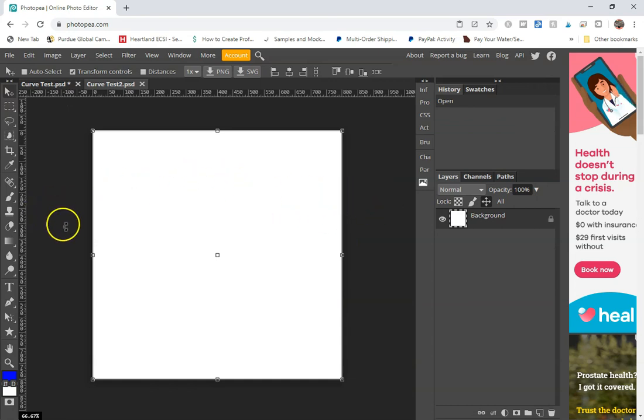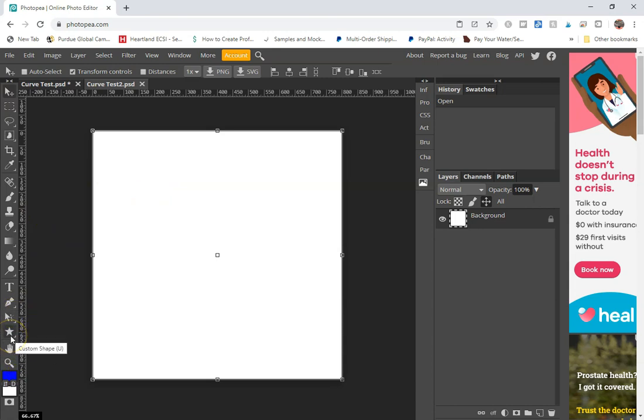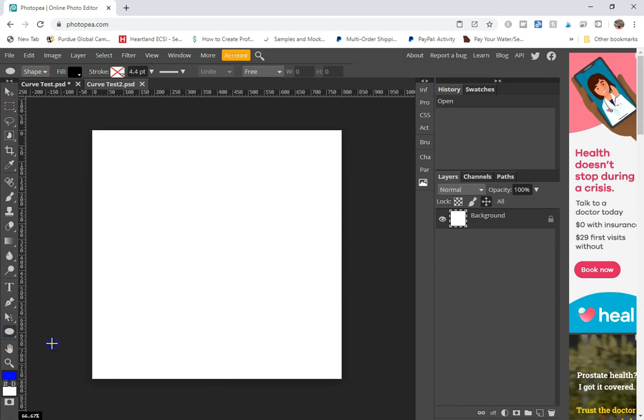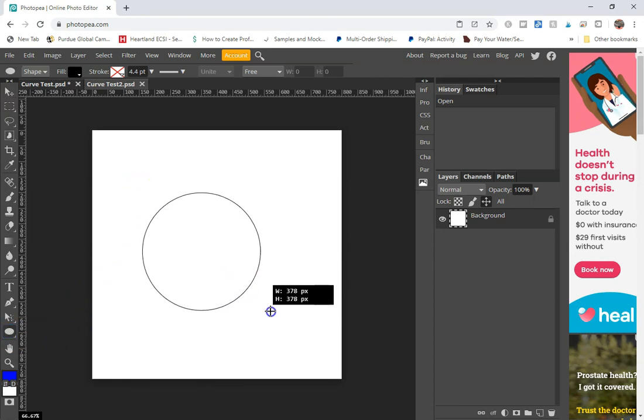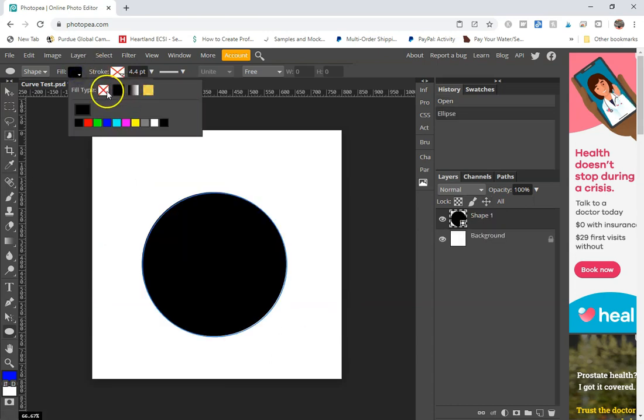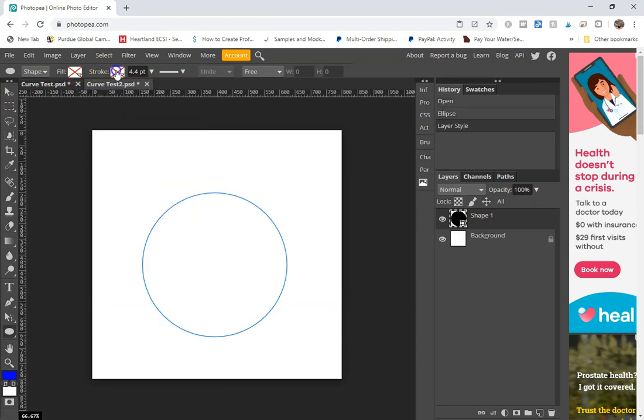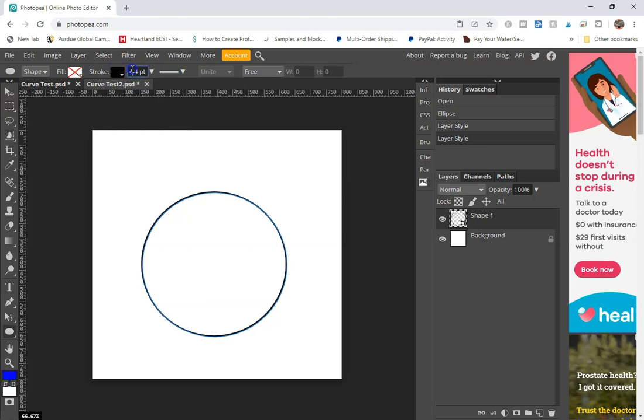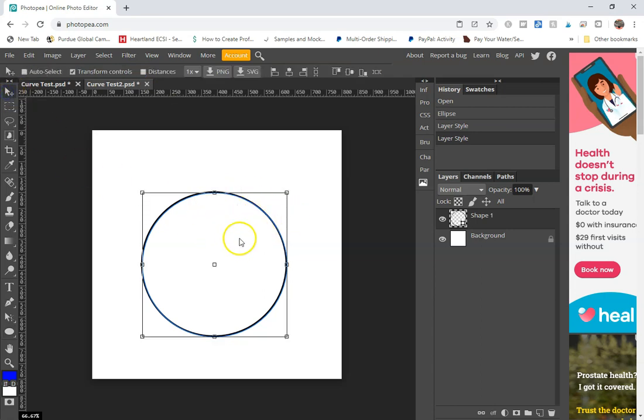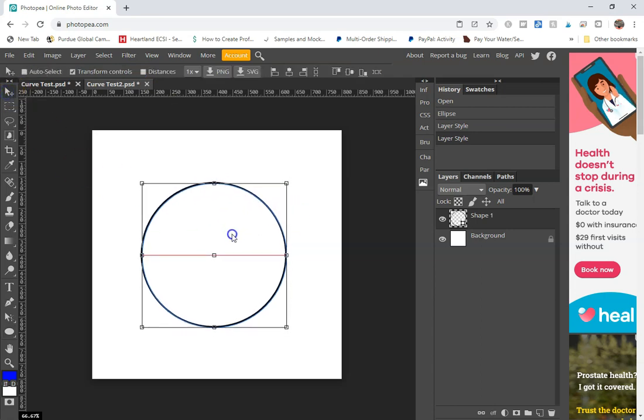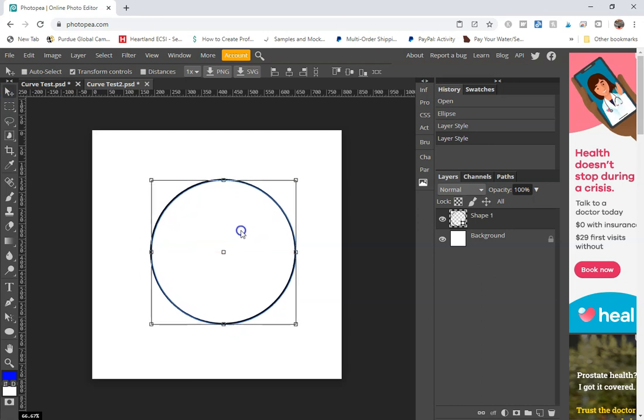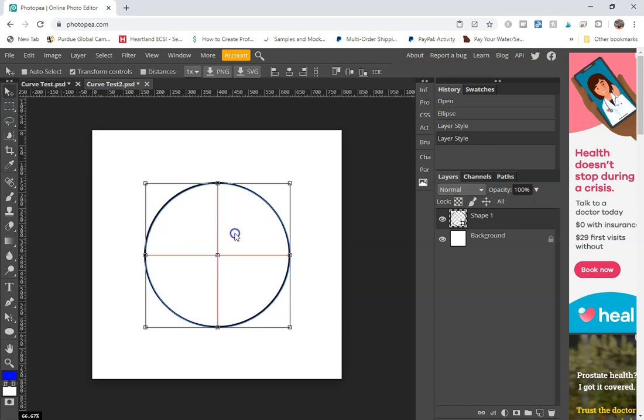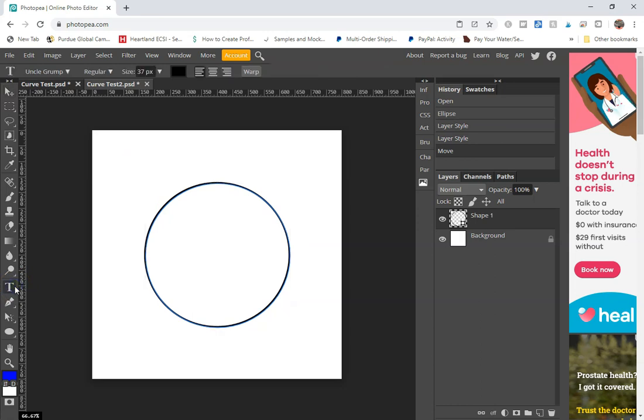So the first thing that we're going to start with is a circle. You're going to go down to your shapes tool and click on ellipse. I'm going to create a circle. I'm going to change my fill to no fill, change my stroke to black, and I'm going to make that about five point so that you can actually see the line. And then I'm just going to center that in my canvas.